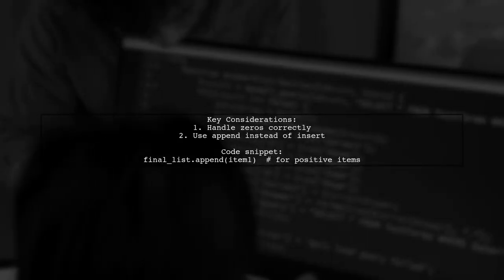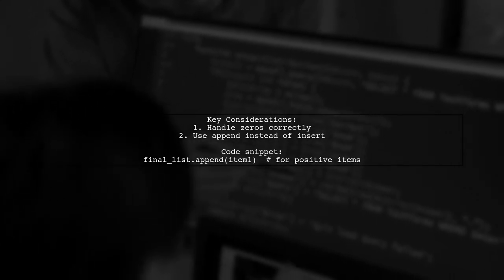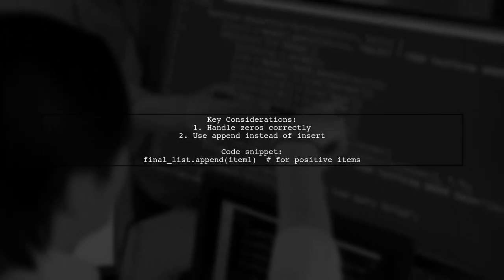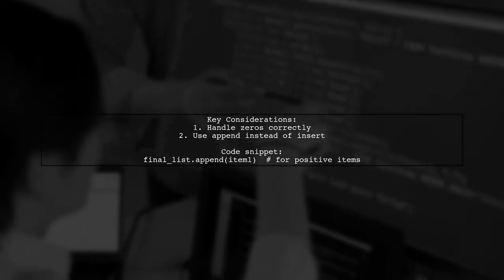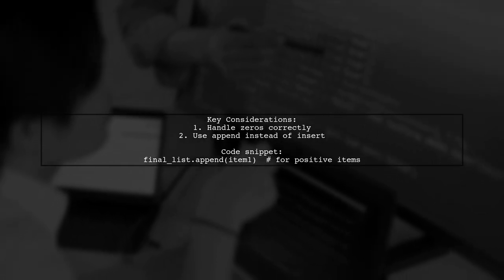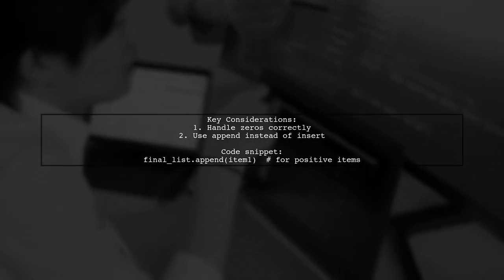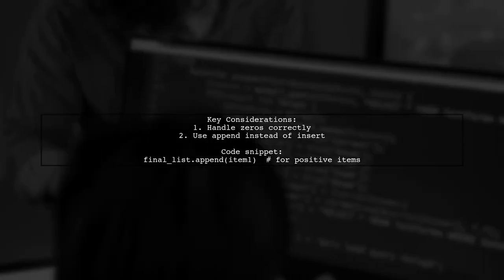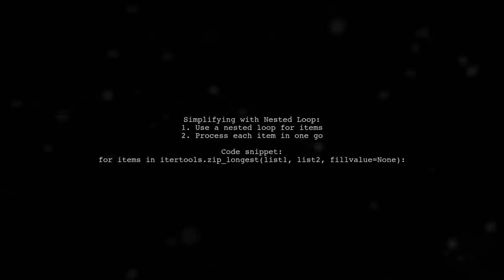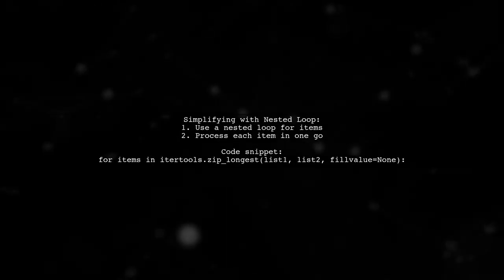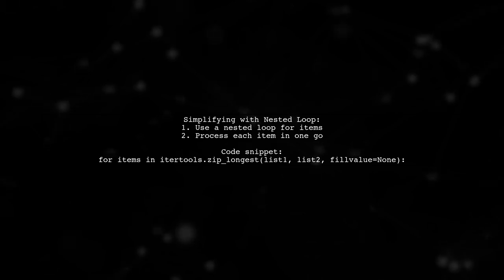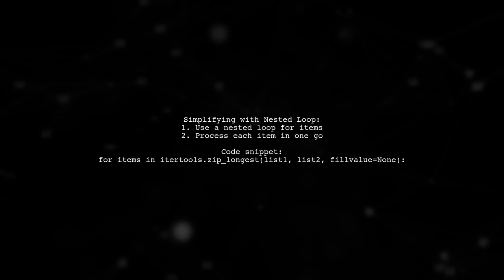Remember to handle zeros correctly, as they are currently skipped. Also, consider using append instead of insert for better performance. You can simplify your code by using a nested loop to handle both items from the lists in a single iteration.